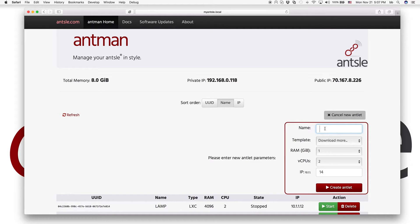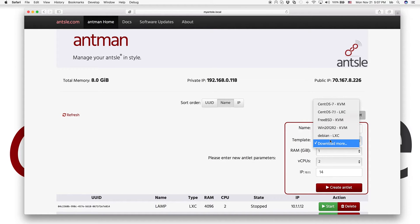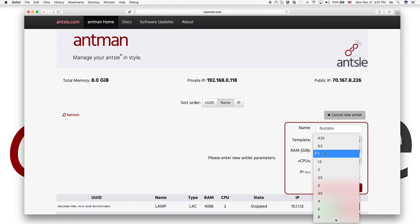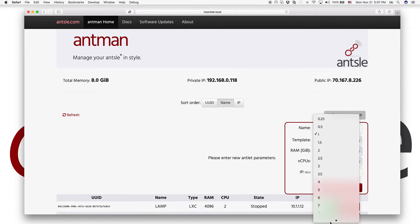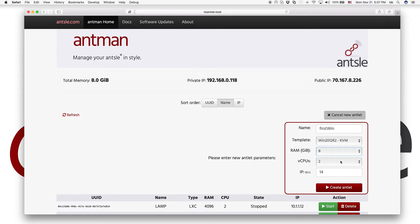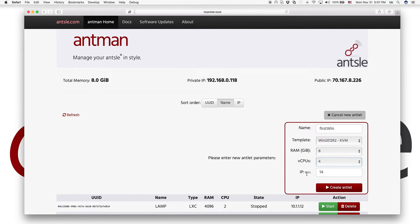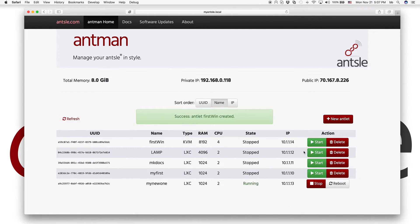So here we've already downloaded it. And we name our antlet FirstWin. And we give it a shot with Windows Server 2012. And we give it a bit of RAM. Let's say like 8 gigs and a few CPUs. And we create our antlet.